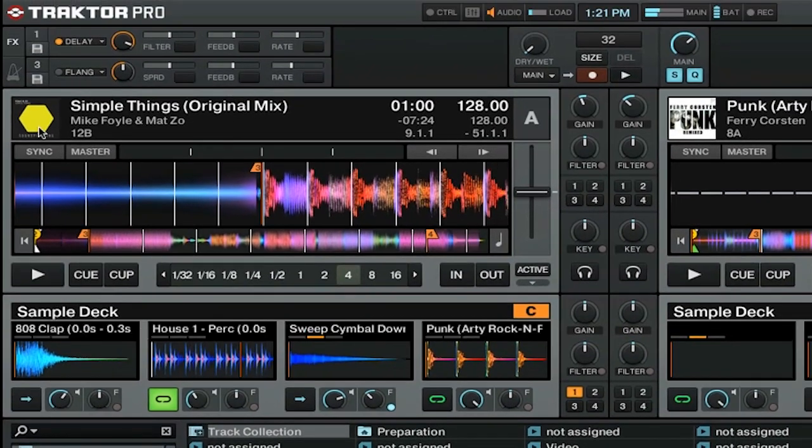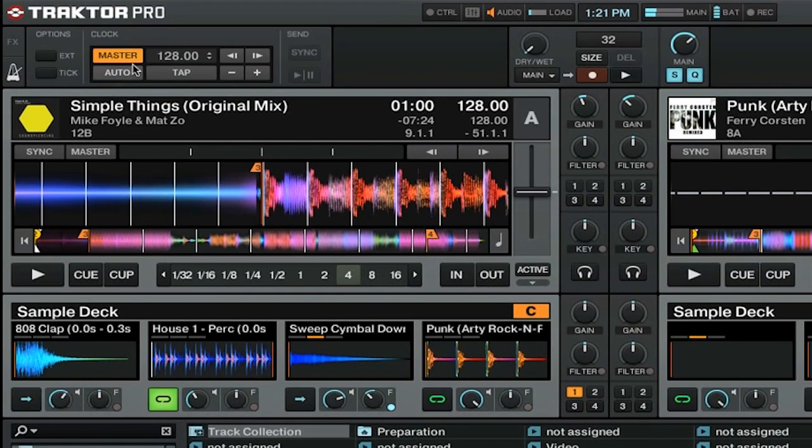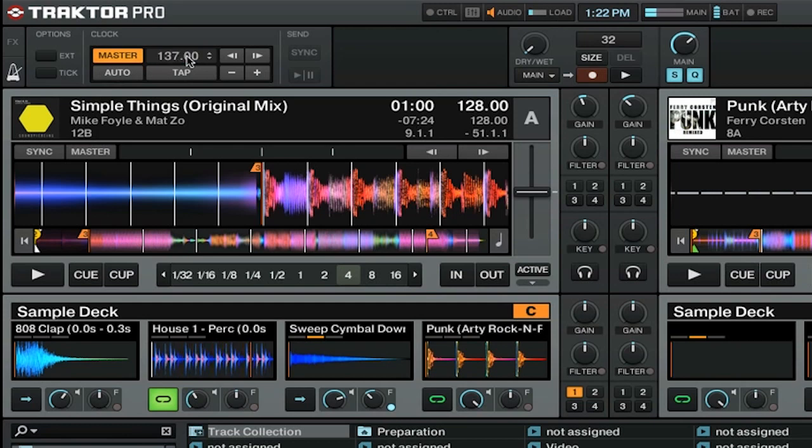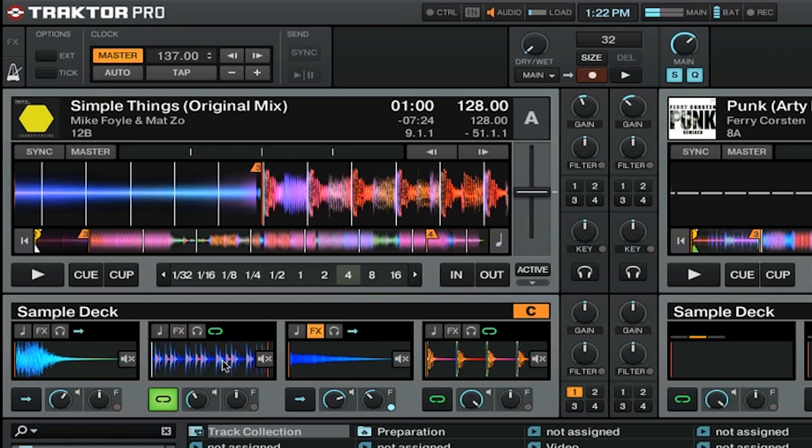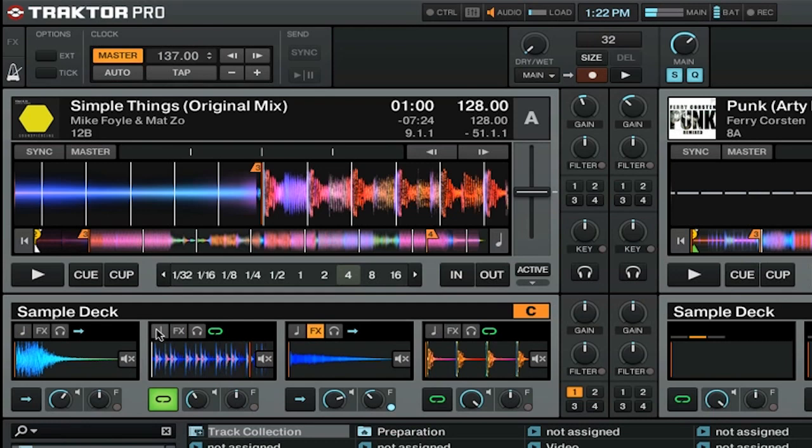We're going to go up to our master clock here, and we're just going to set this to something really high, like 137. You can hear that the sample is sped up, and you can hear quite a difference. Now let's turn on the pitch lock. It's still faster, but it sounds a lot better than it did before.